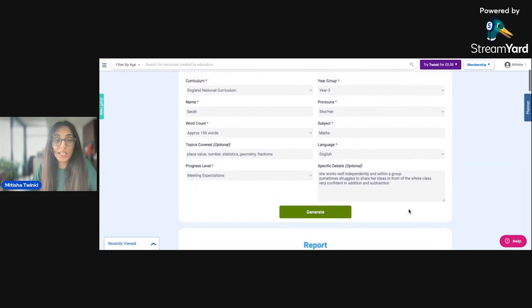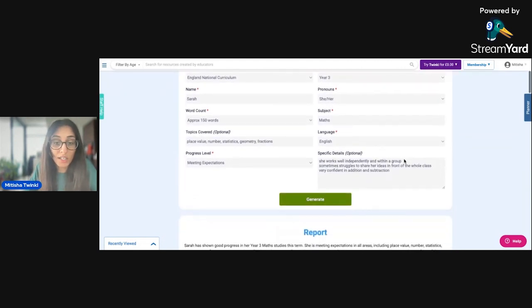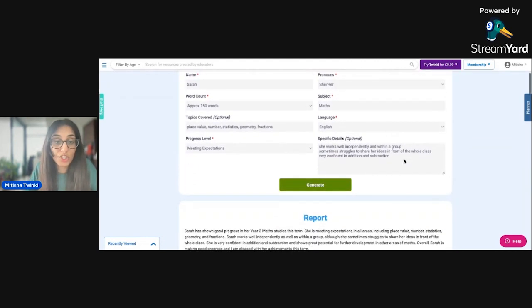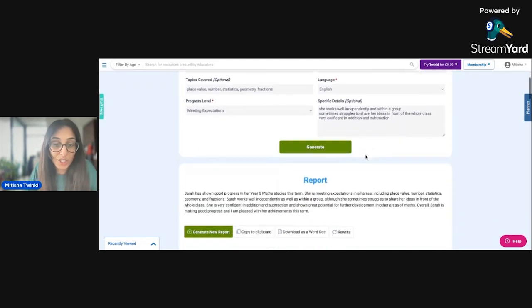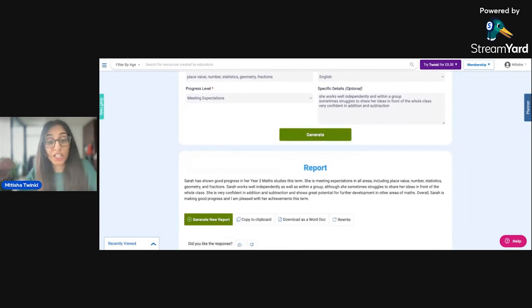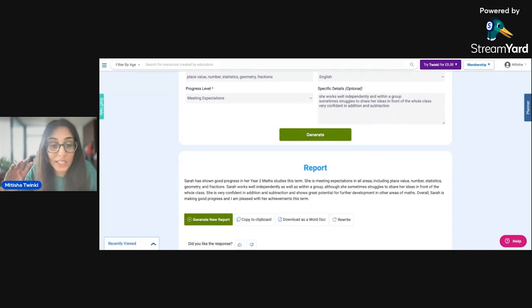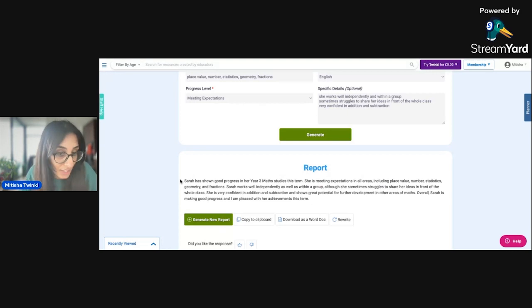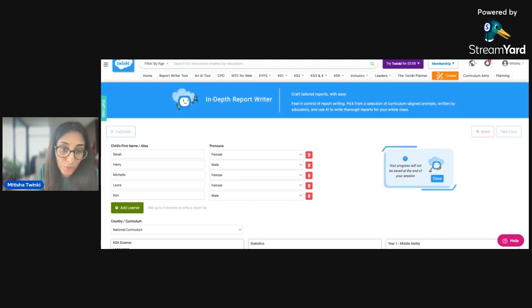So as you can see, the instant report writer has basically just put all the information that I've put here and just put it into a paragraph. So this would be perfect if your report has like different sections that you need to complete. So if you have like an English section, a math section, a science section, then this would be perfect because it literally just summarizes how your student is doing in maths. So now let's have a look at the in depth report writer.